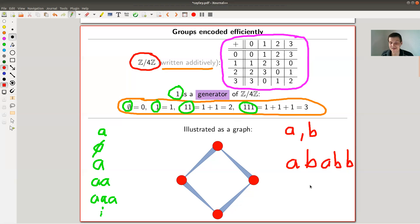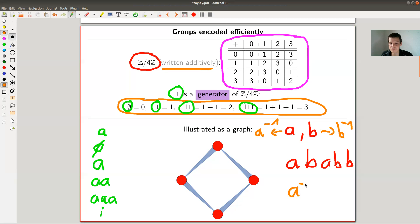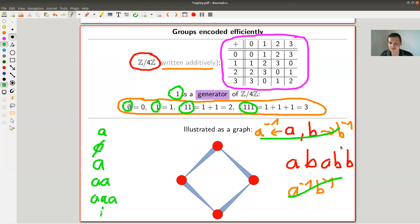A slight catch: because you have a group, every symbol secretly has an inverse, though it doesn't matter much here. A word is just a concatenation of symbols. A set of symbols is called generating if every element of your group appears as some finite word.